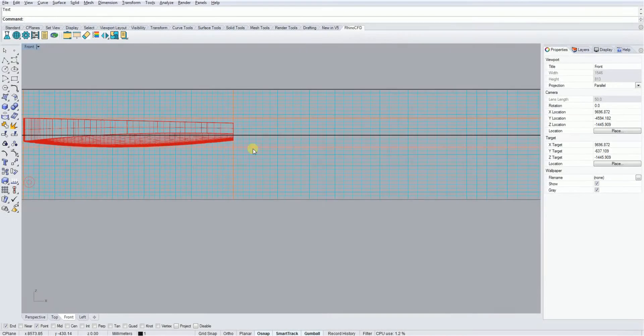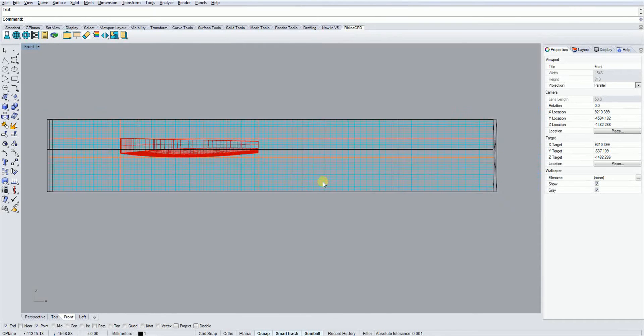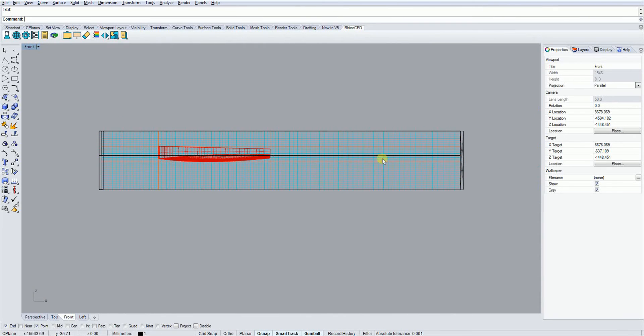We can see that the domain has been split into regions, which are separated by the orange lines. These regions are numbered from 1 onwards in all three directions, with region 1 being the closest to the origin of the axis.